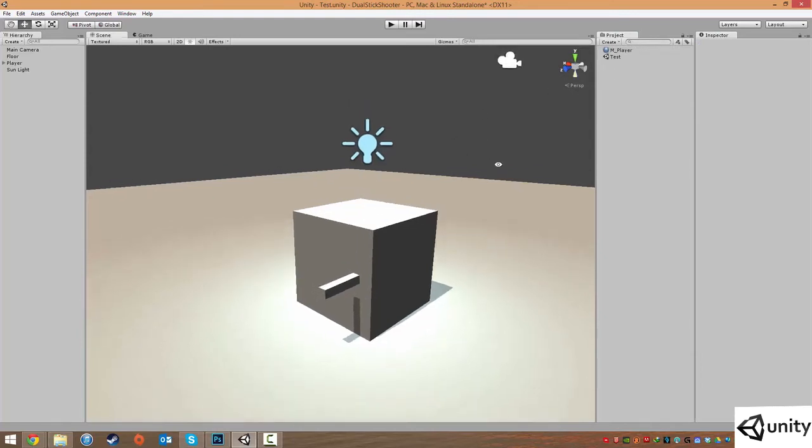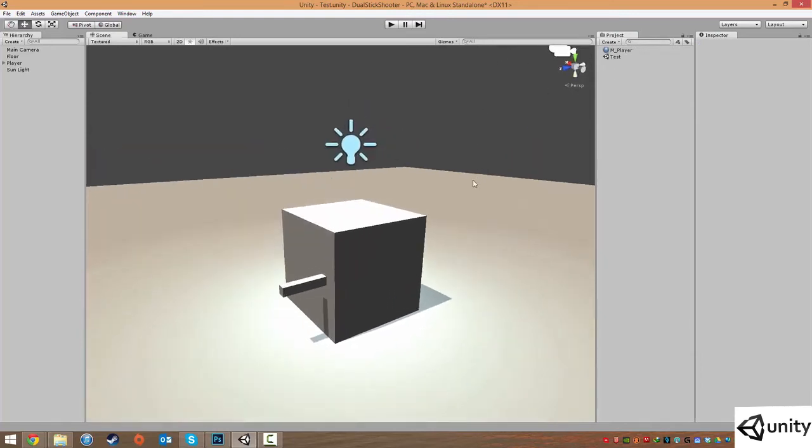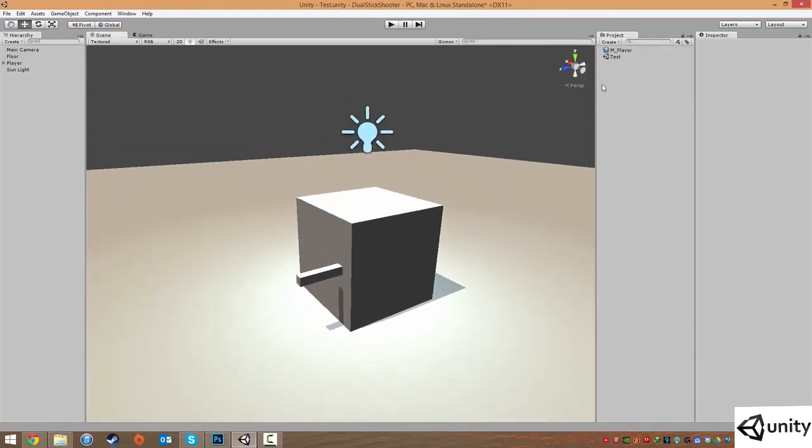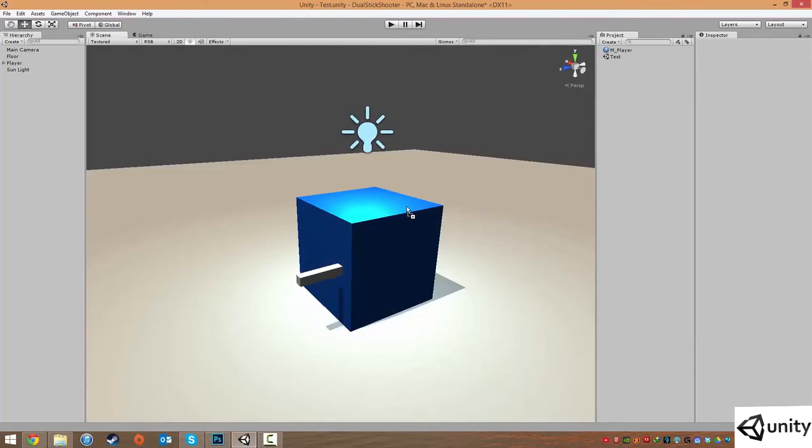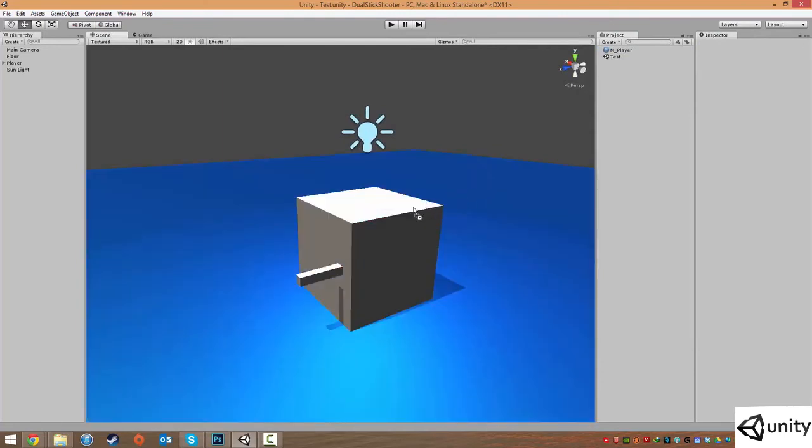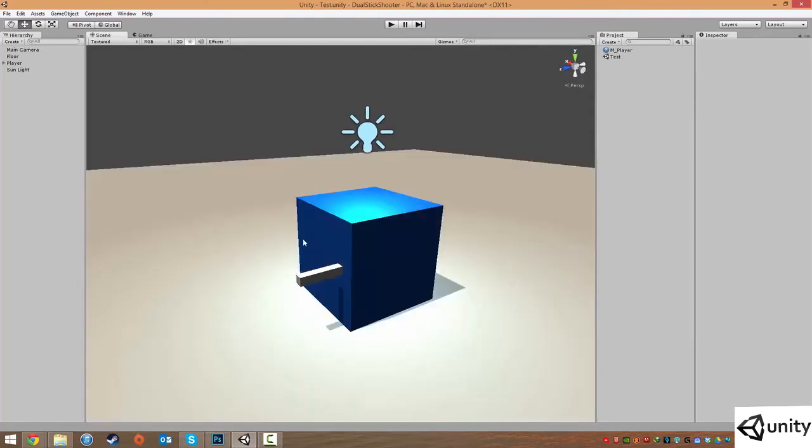And the easy way to apply a material is just to click and drag it onto our player.